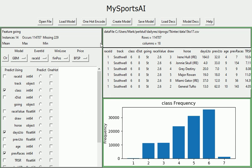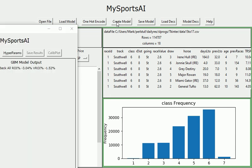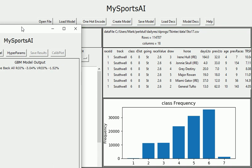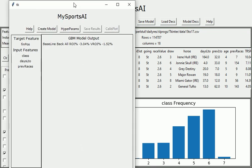We create the model. Got the target feature here which I selected, which is fin pass, the finishing position, which is no door one. And then we've got the three input features: class, days since last run, and number of previous races.